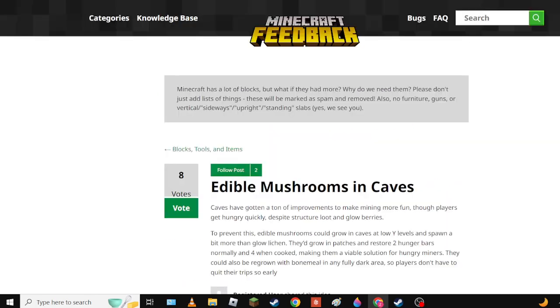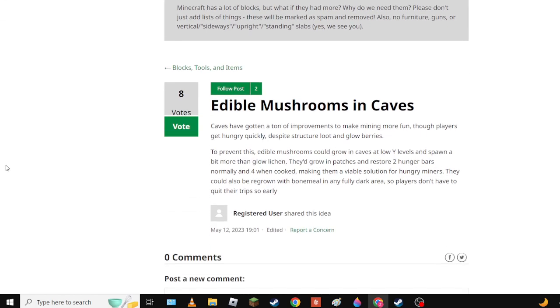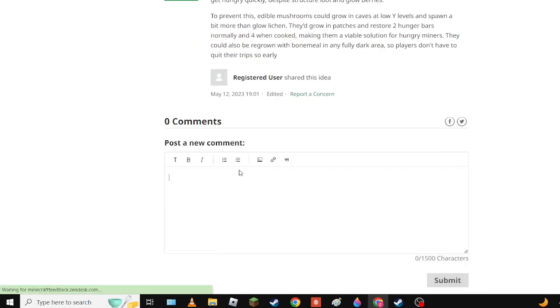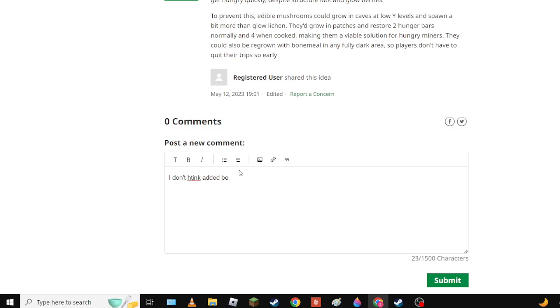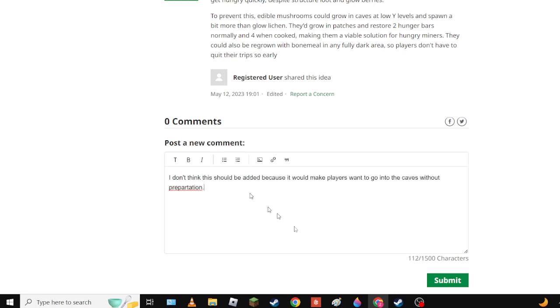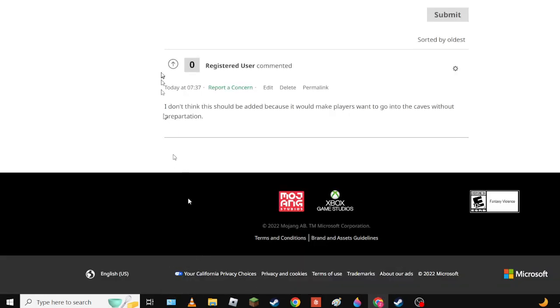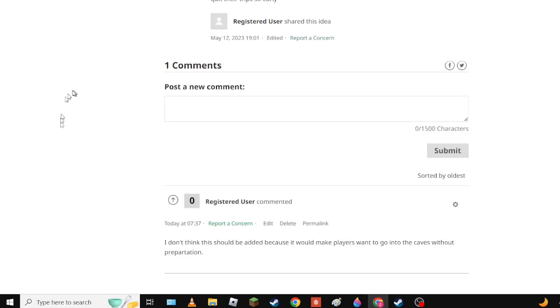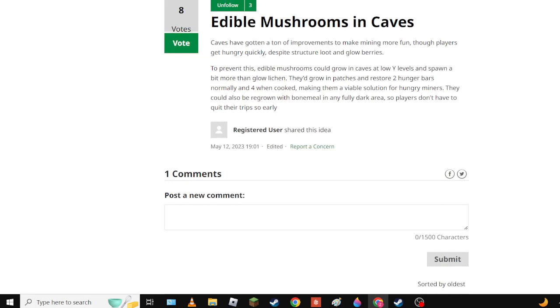Animal Mushrooms in Caves, but structurally and berries. I don't think this should be added honestly because it would make players want to go into the caves way too early. So yeah, you want to prepare for the caves, you want to pack food. That's part of the game, so no.